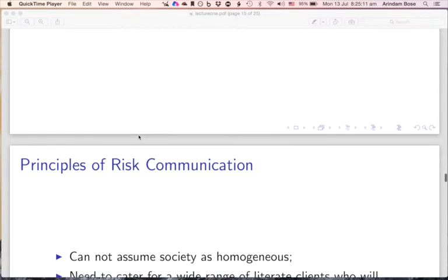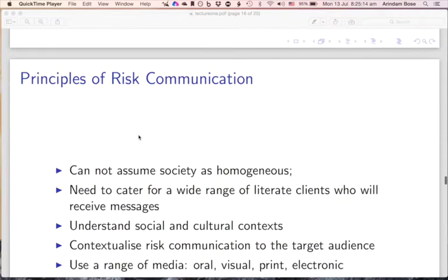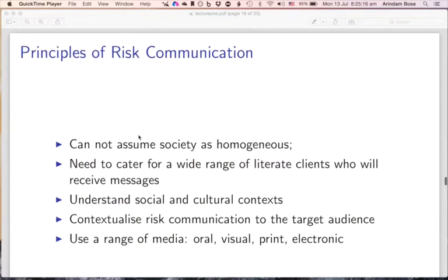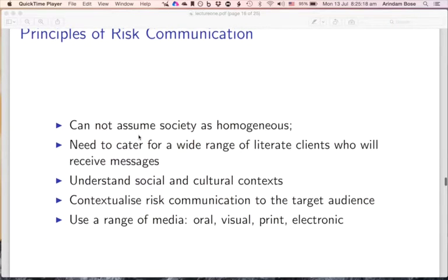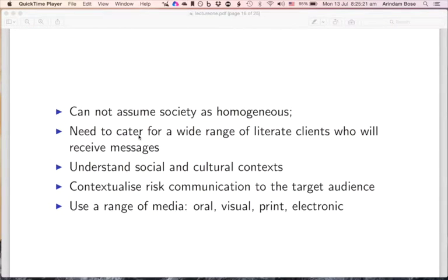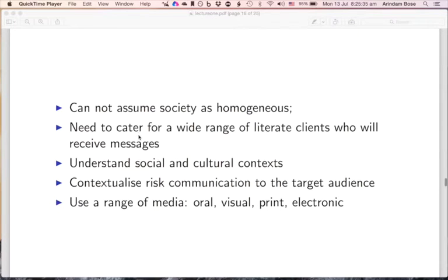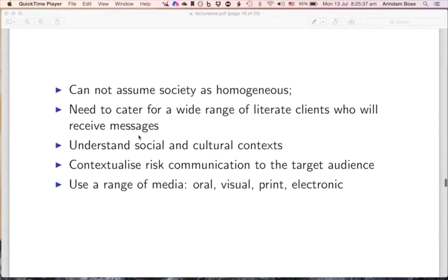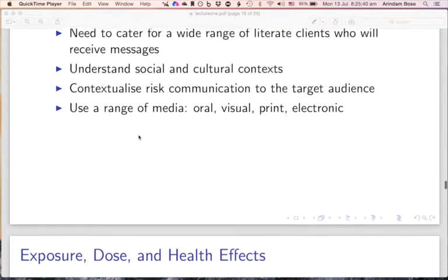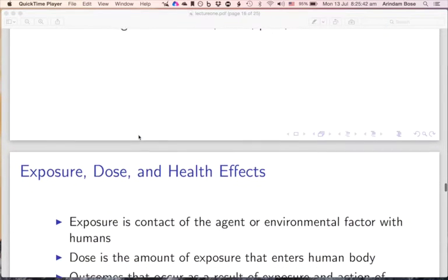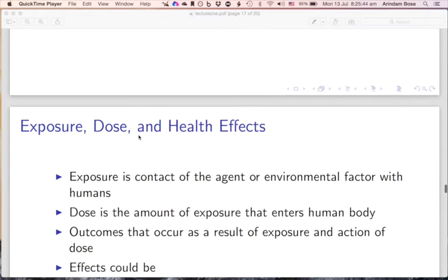Here are some principles of risk communication. You cannot assume that everybody will understand your points equally well, so you need to cater to a wide range of literacy levels. You need to understand the nature of the society where risk communication needs to be done. You must use a number of different media — oral communications, lectures, visual materials, print publications, and electronic documents.